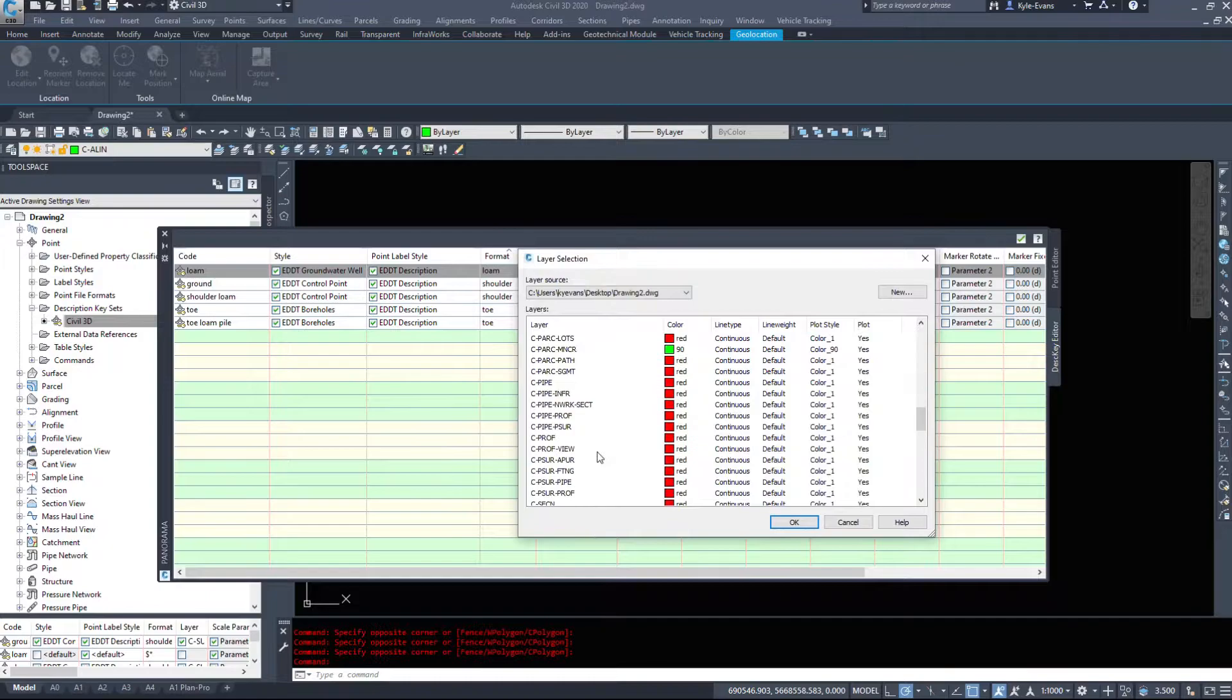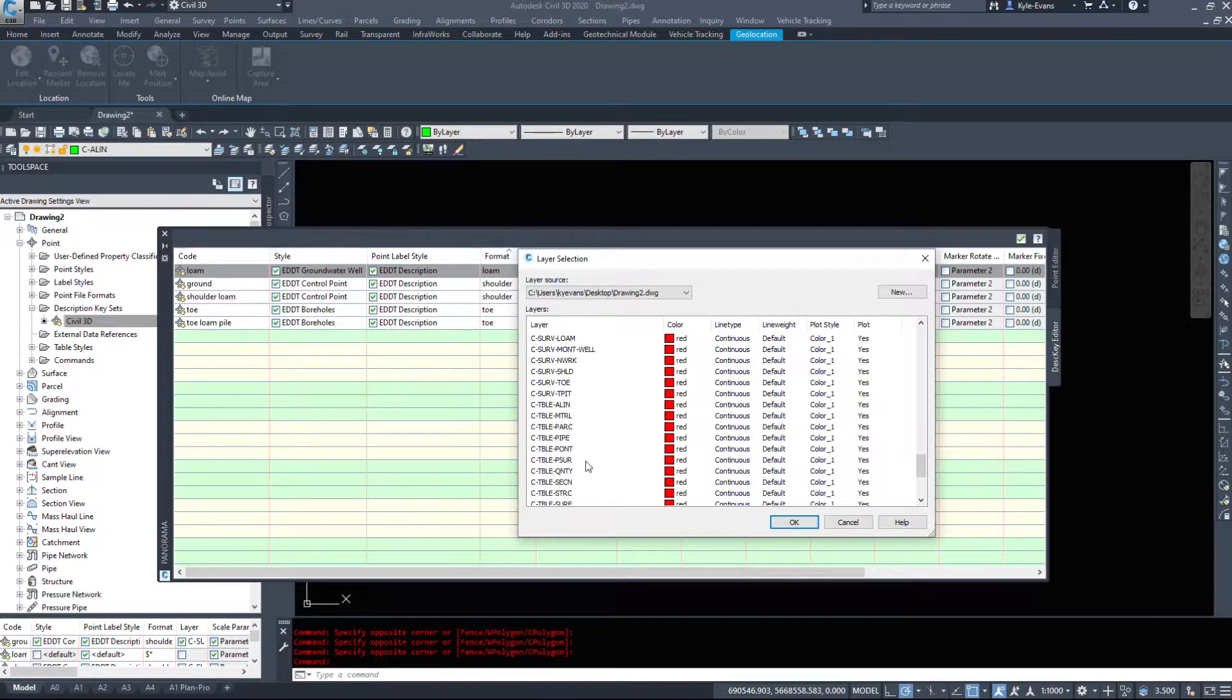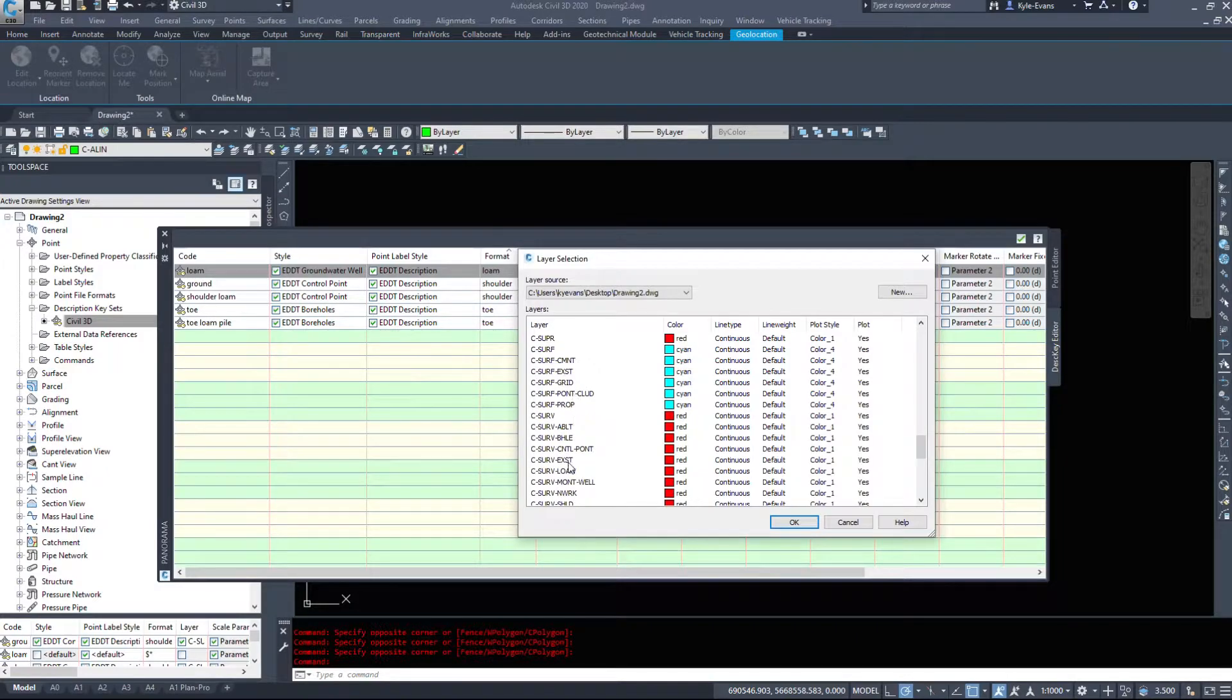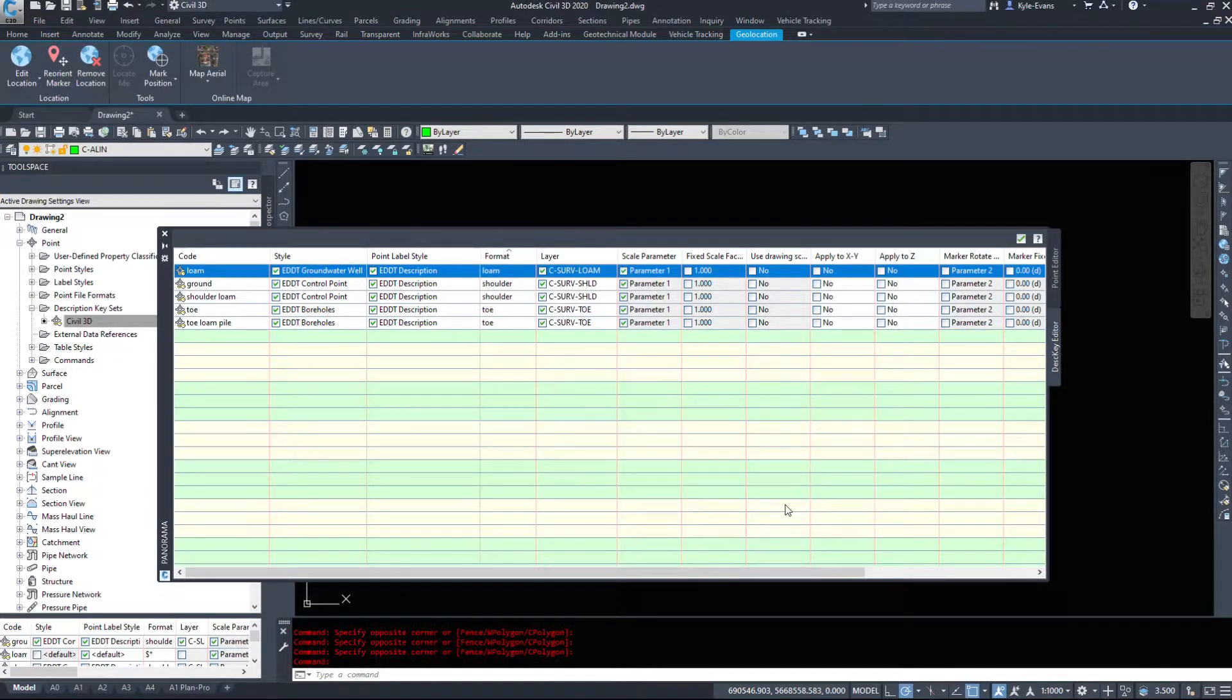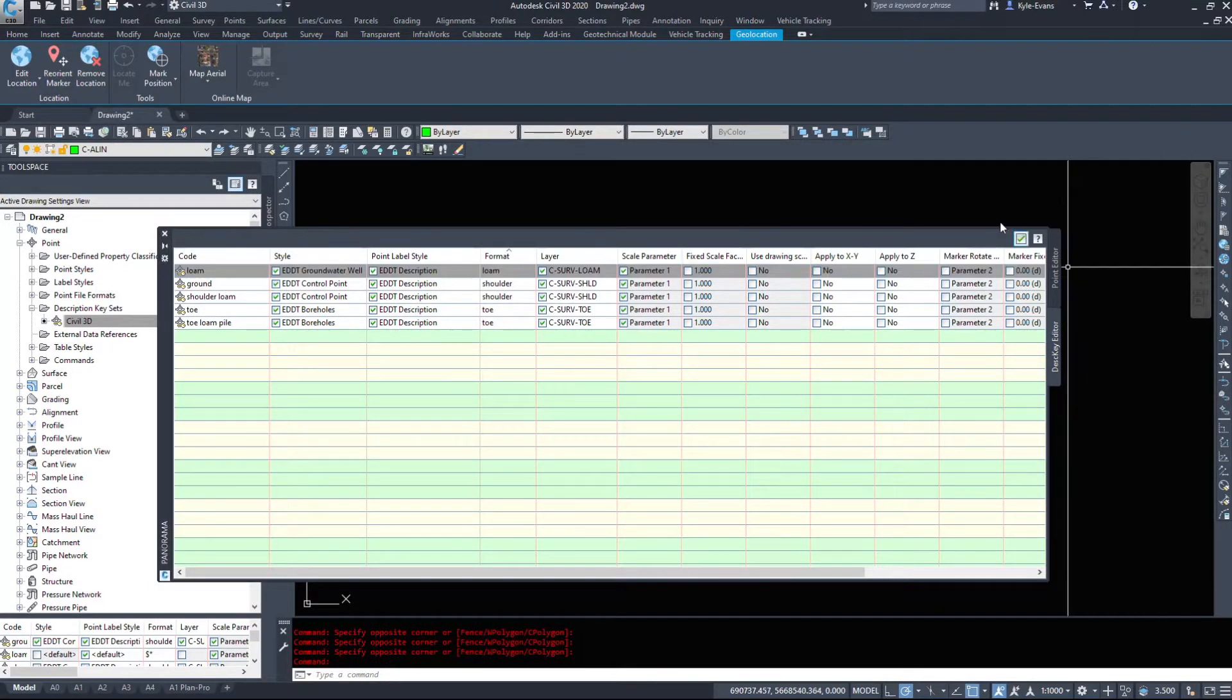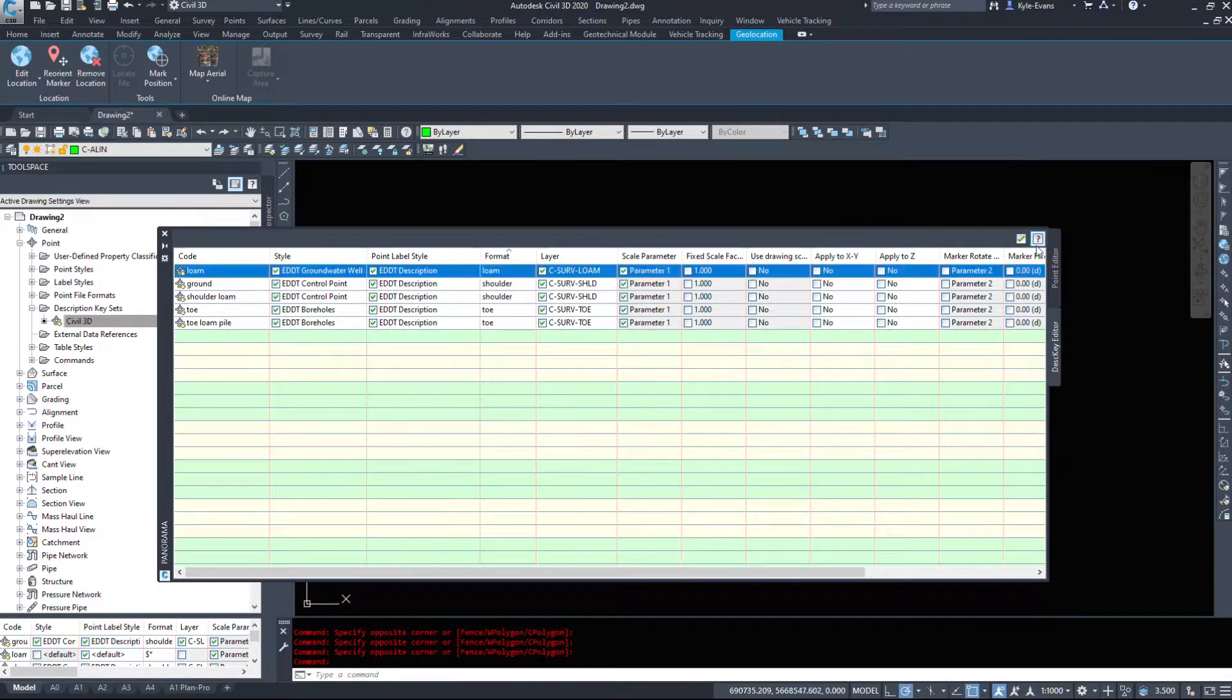I've set up a layer, c-serve-loam. This is another way you can filter your points out. You can have any ASCMs go to a specific layer. You can have a monitoring layer, edge of bank layer, etc. You can make whatever layers you want.